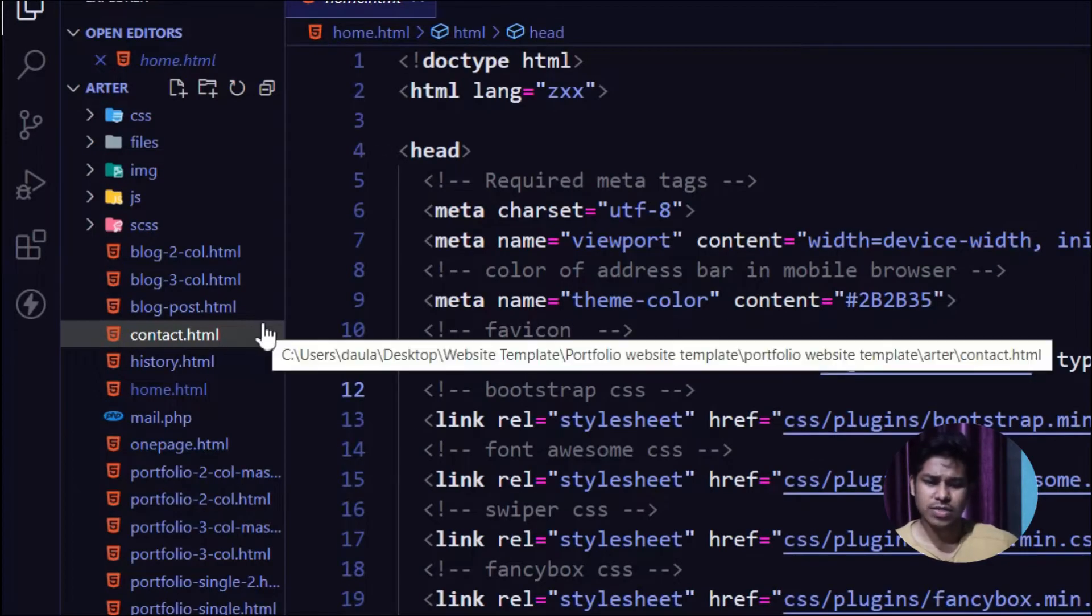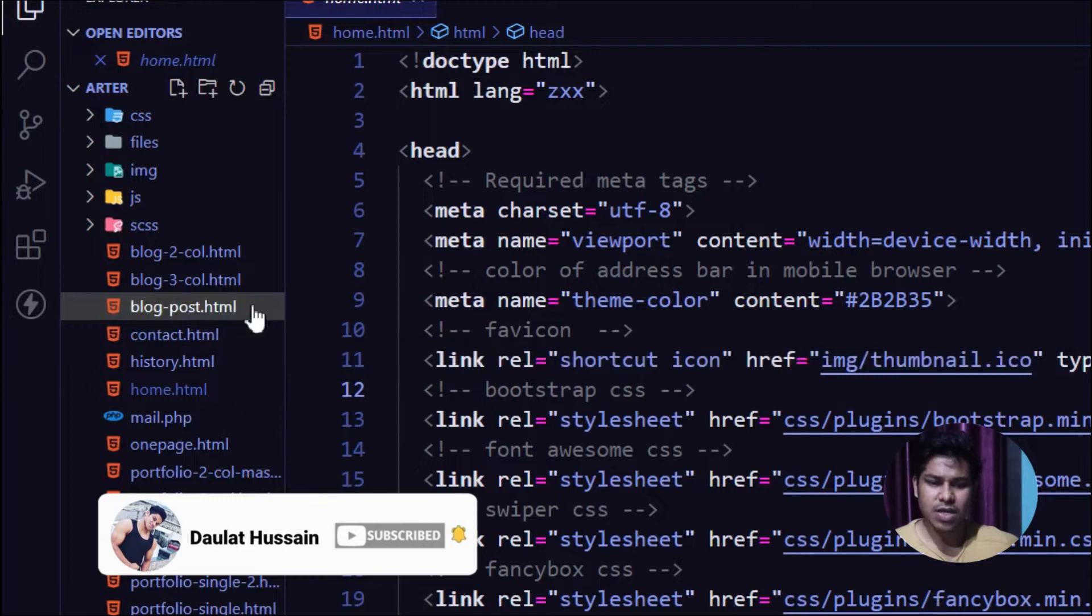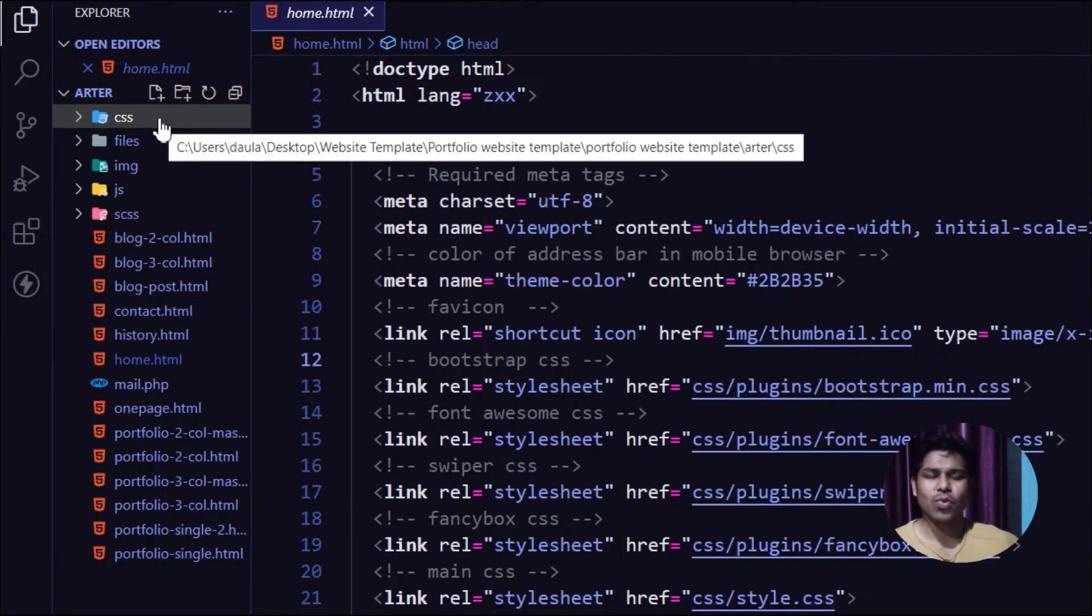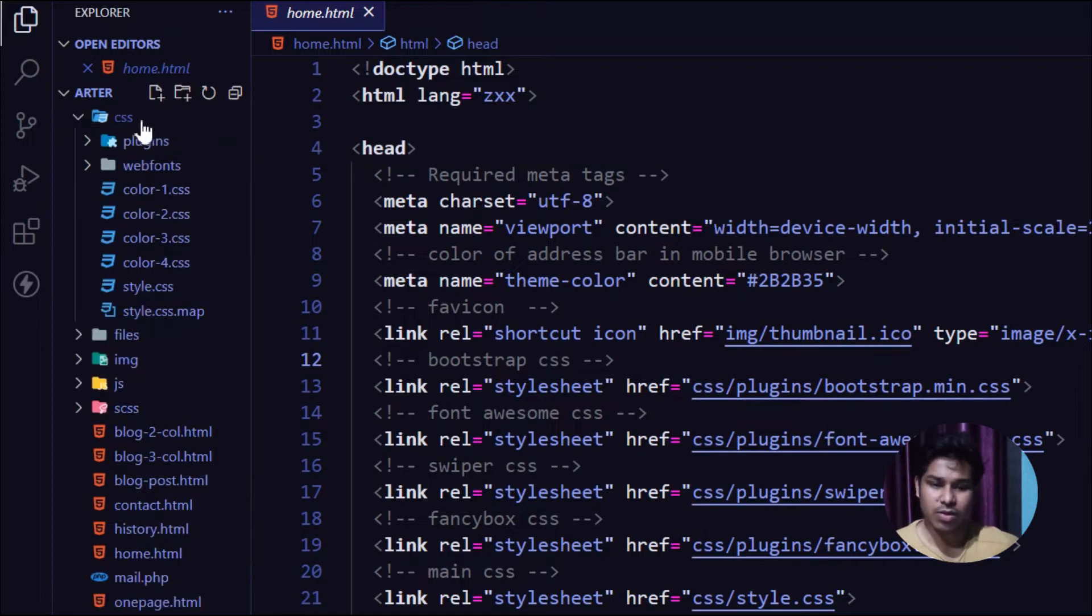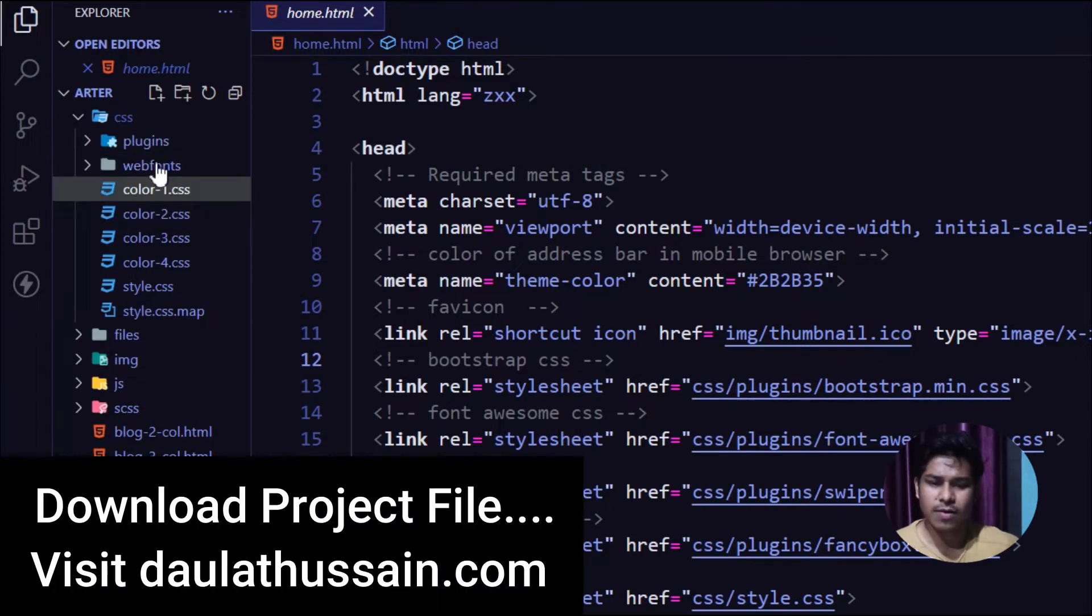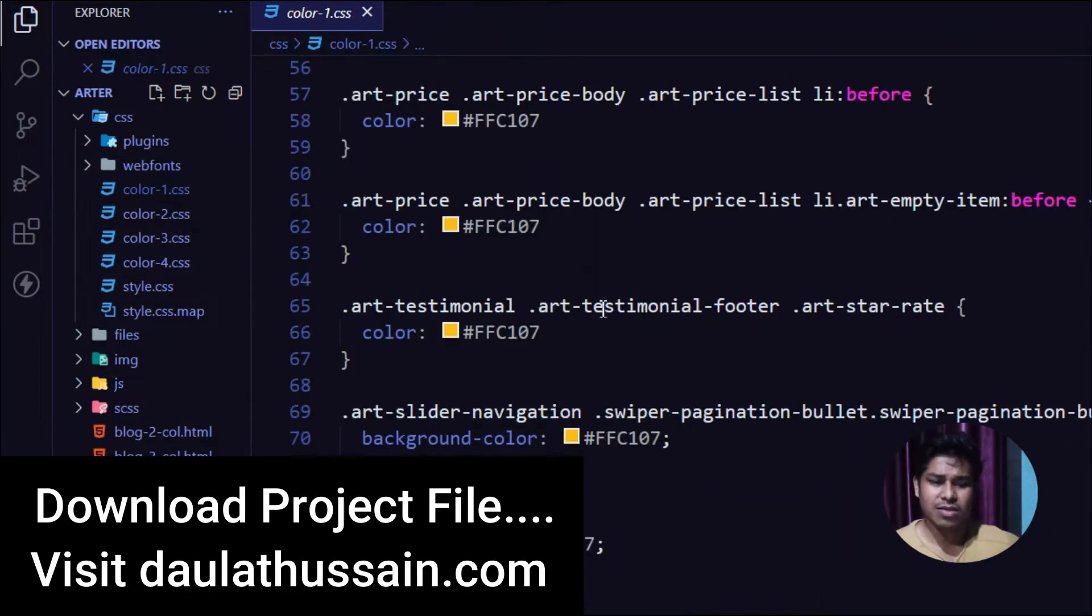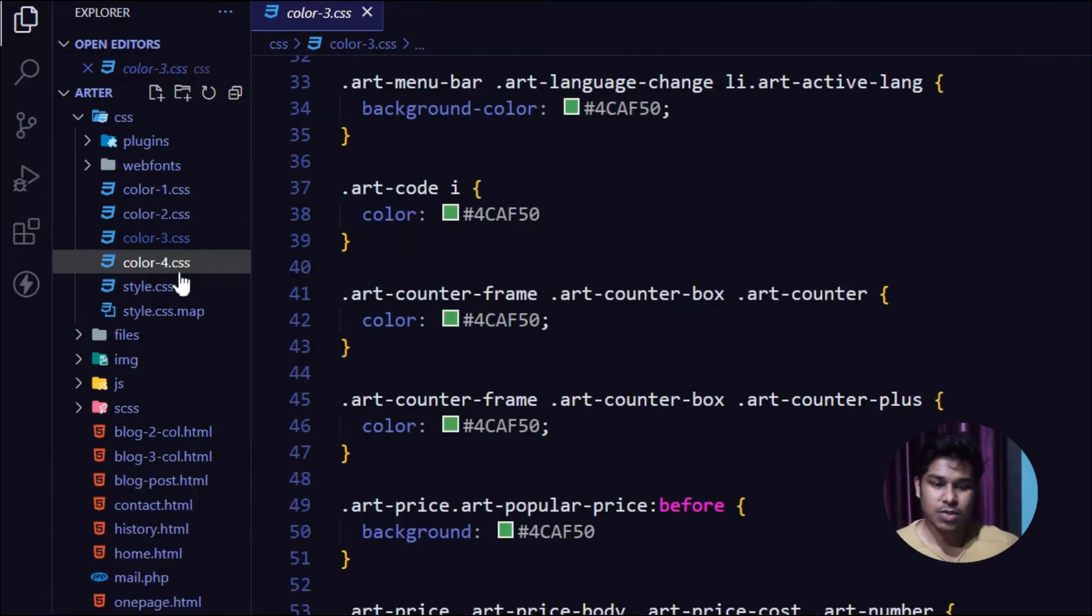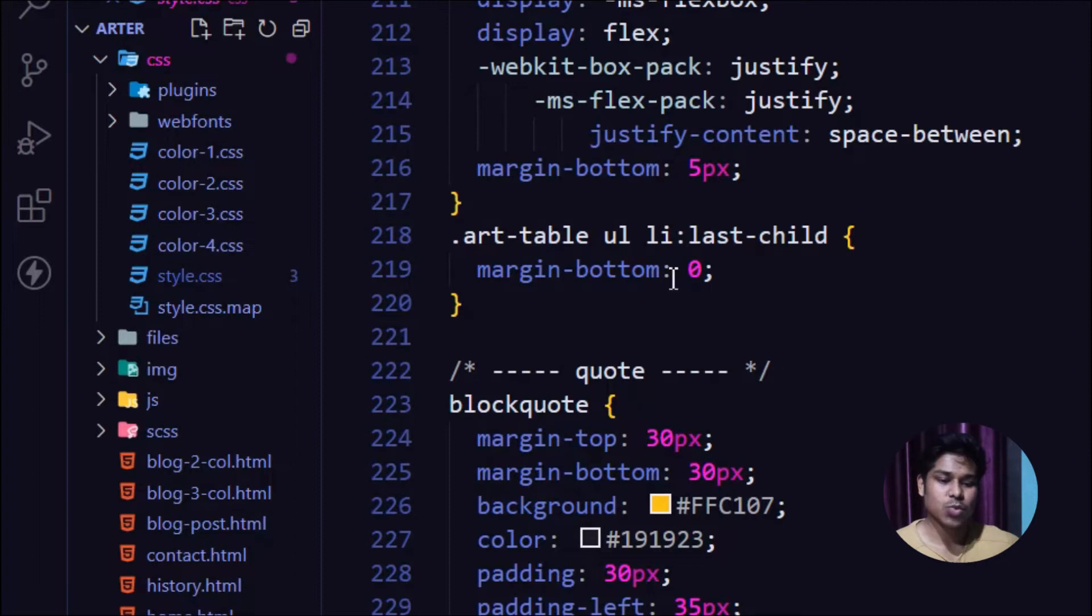On the left hand side, you can find all the folders and files of this portfolio website. Here is the CSS part - if you want to do any customization in the color or styling, you can do it from here. Just open this folder and you can find everything like colors: primary color, secondary color, third color, and fourth color.